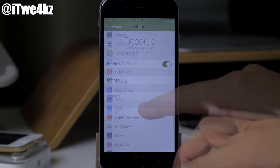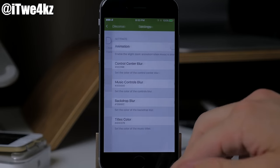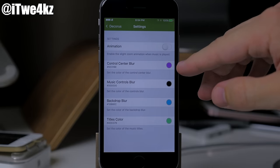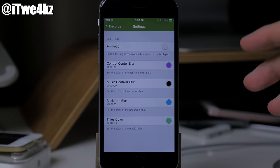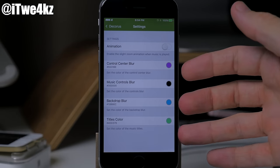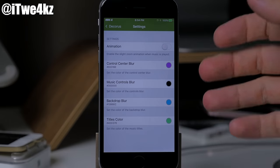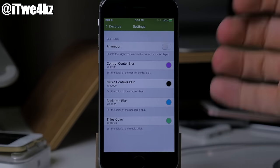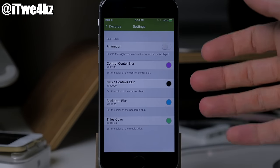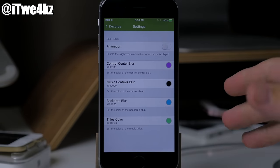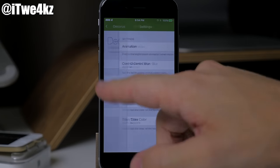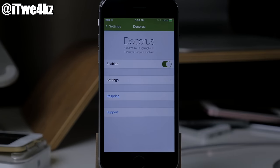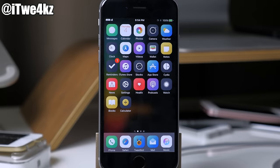In the settings you can change the colors of the control center blur, music control blur, backdrop blur, titles color — but it just doesn't work all that well. The concept is really cool and it's worked a couple of times, but when you respring it kind of screws up. Hopefully in a future update we can have this thing running smoothly because it's a really cool tweak.